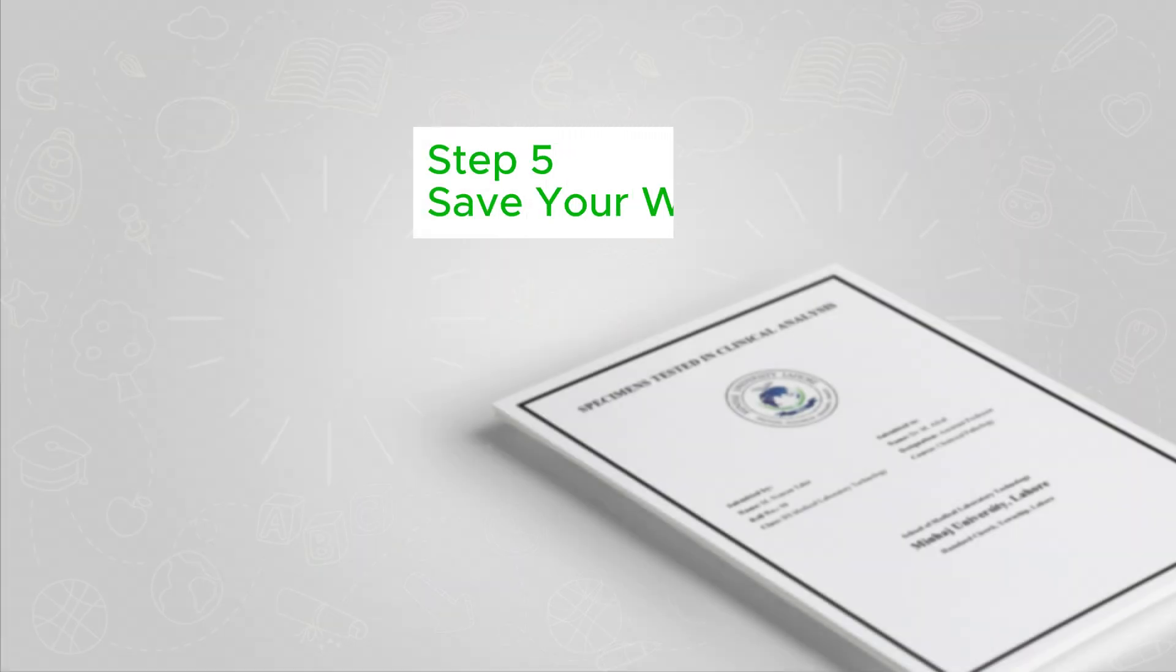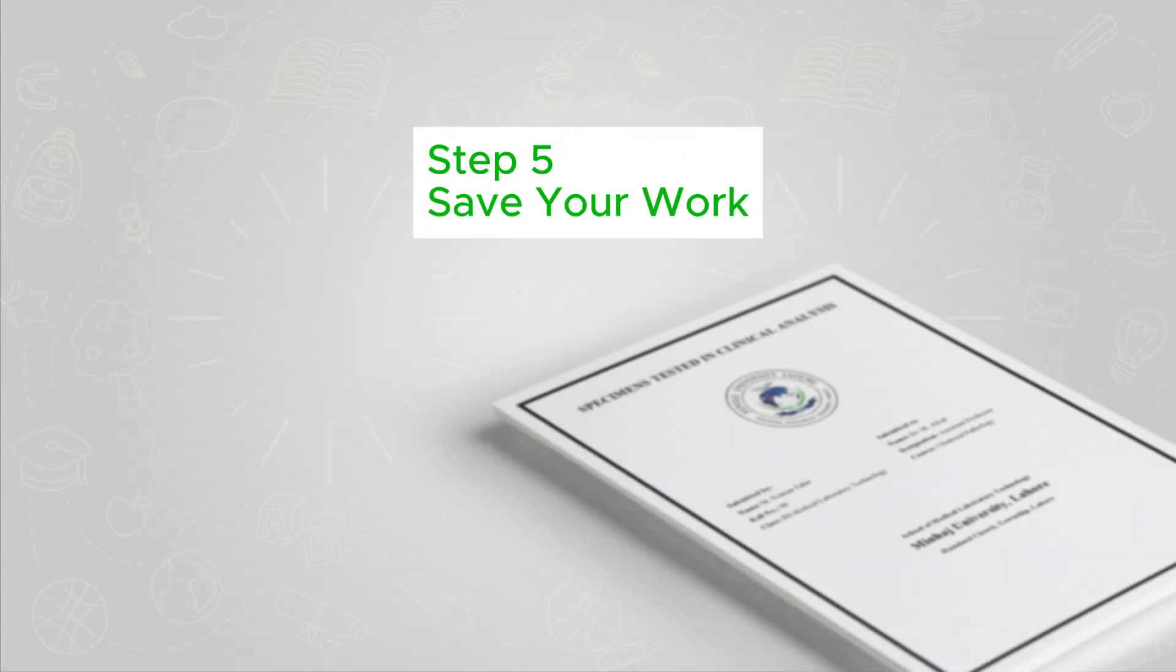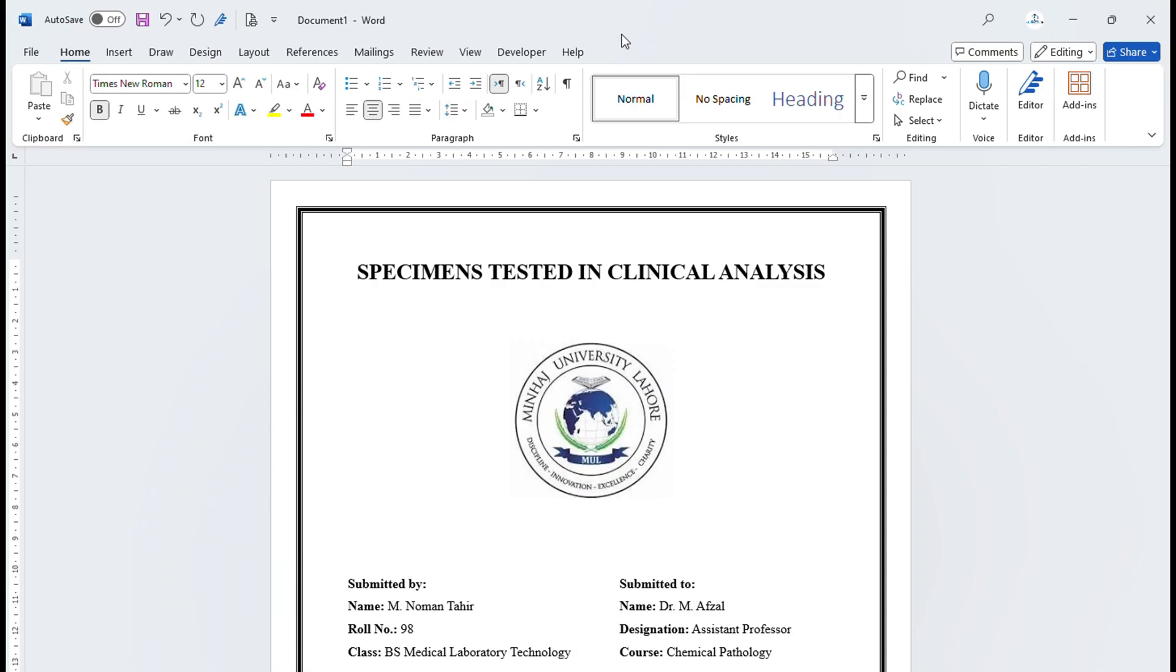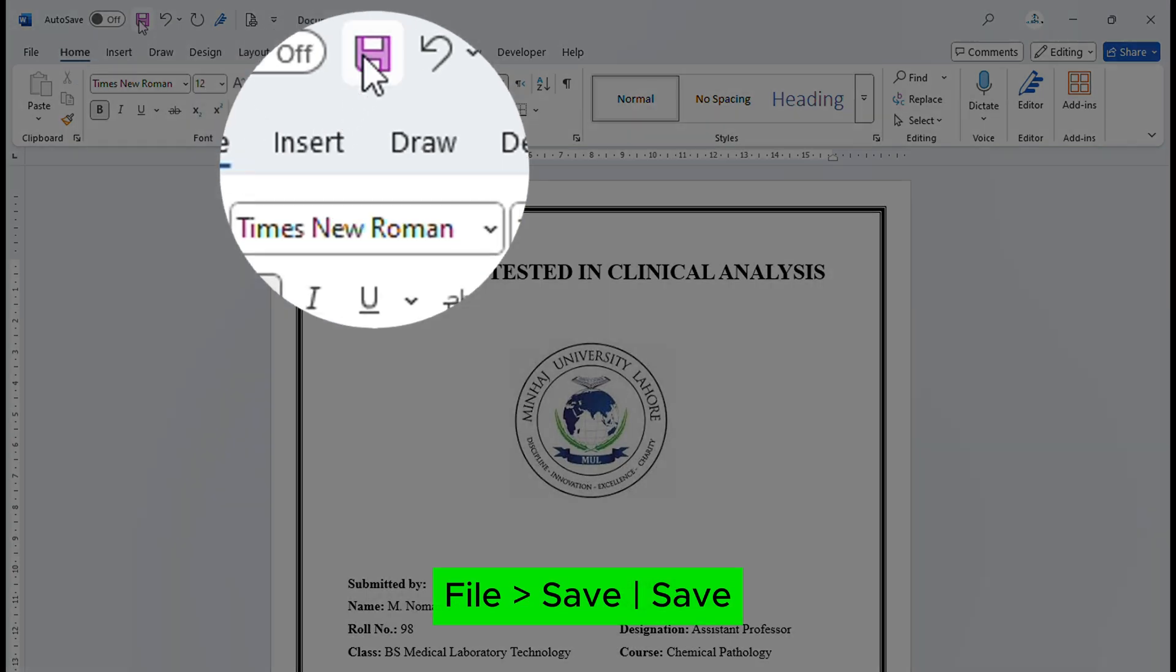Step 5: Save your work. Make sure everything is aligned properly and don't forget to save your document.